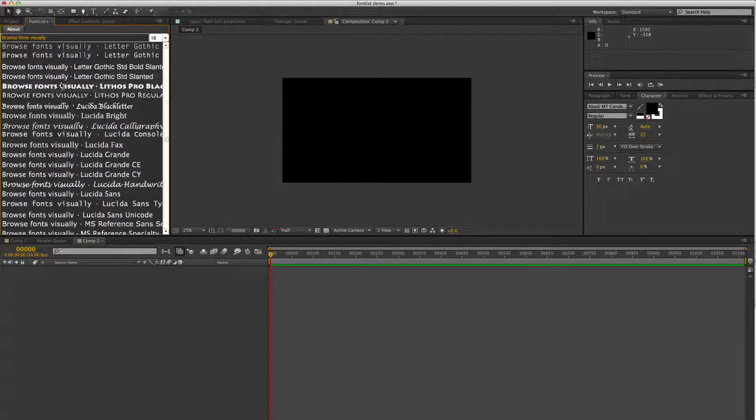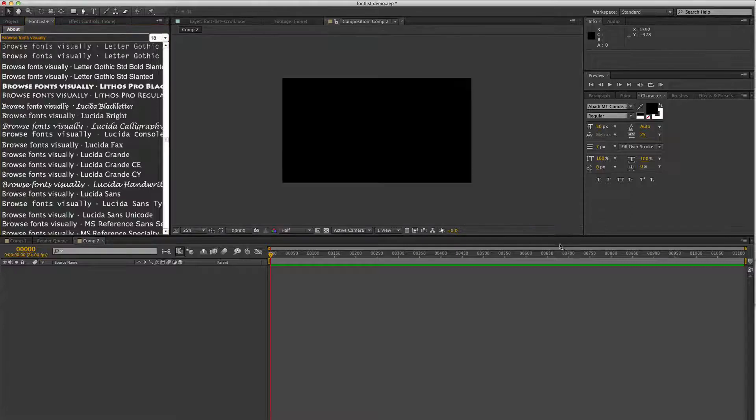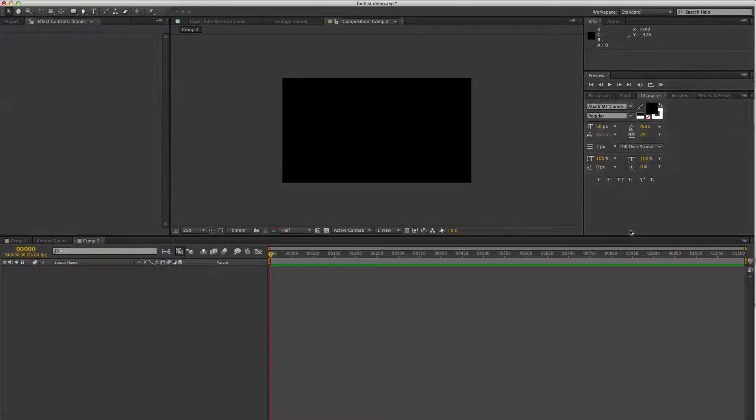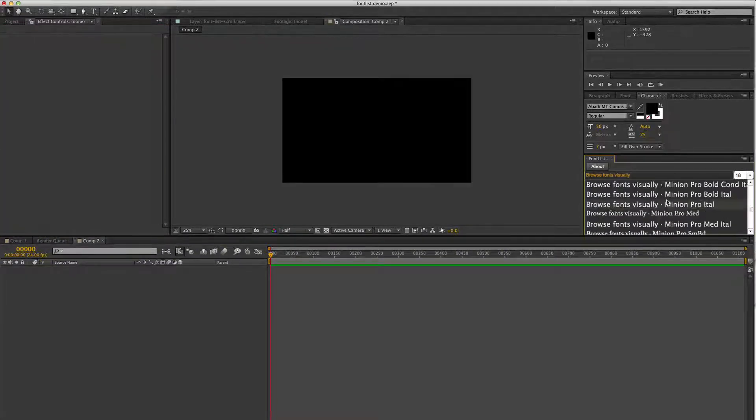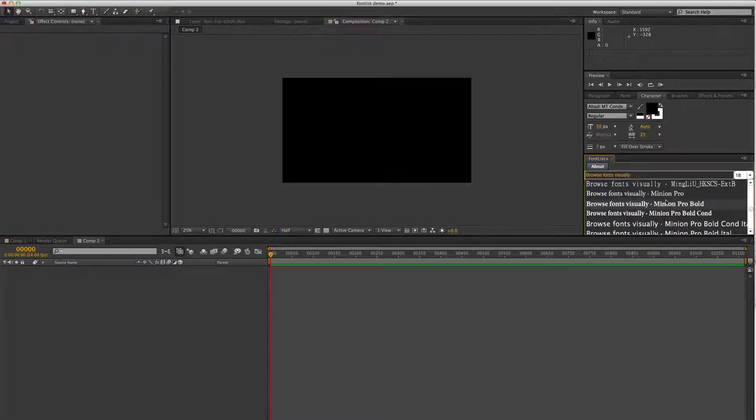Actually, it would probably make more sense to dock it below your character panel so that you can see it here.